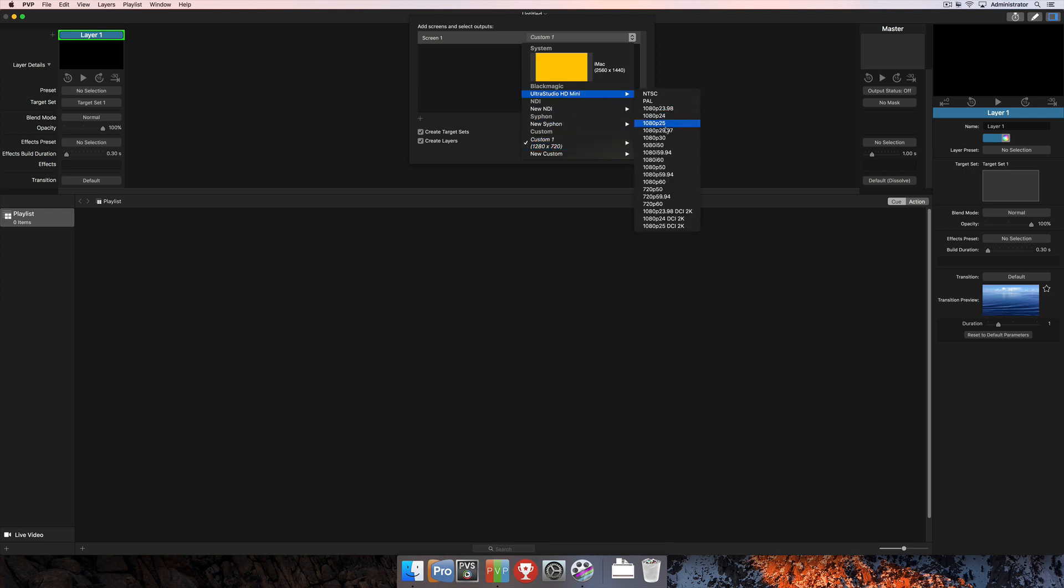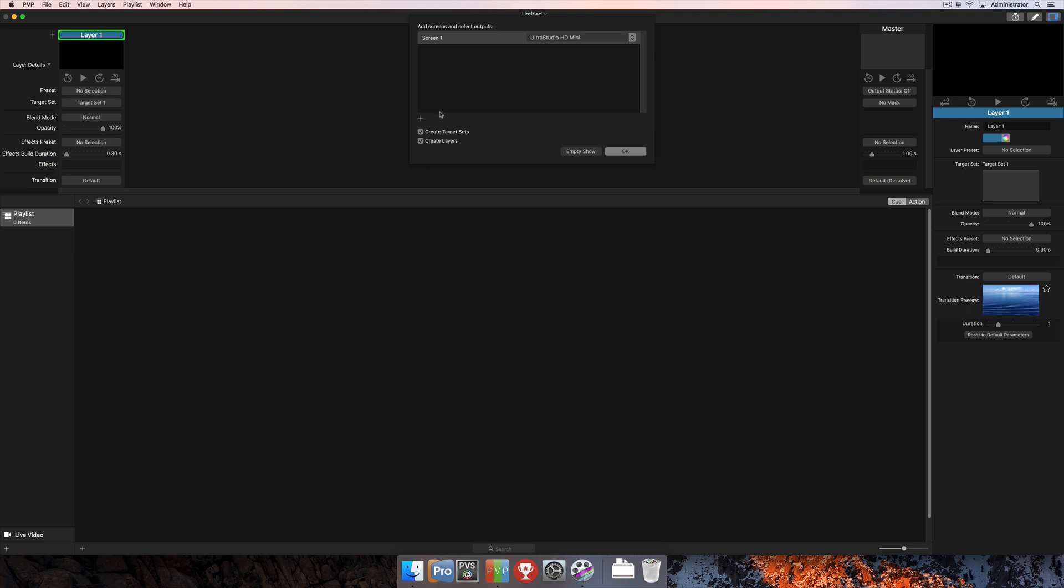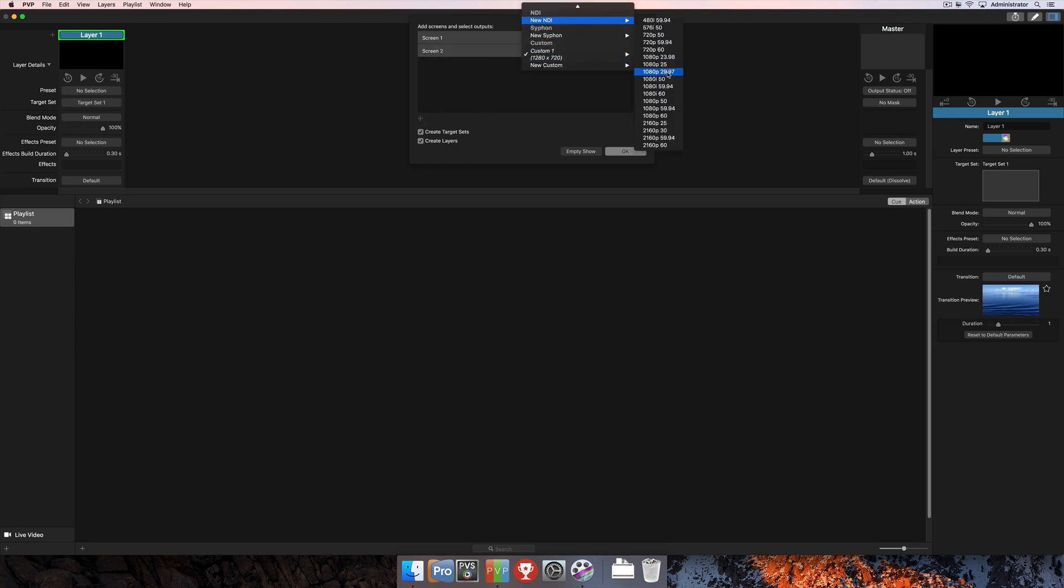So I'm going to go ahead and create one screen here that is my SDI output. And I'll create another one for NDI by just clicking that plus at the bottom left corner of the program and then selecting my NDI output as well.